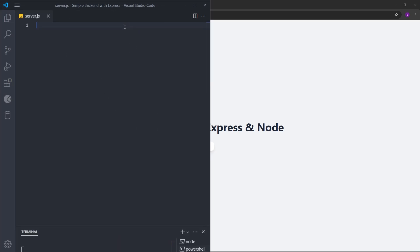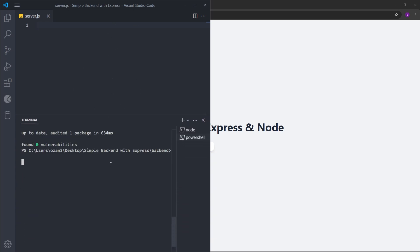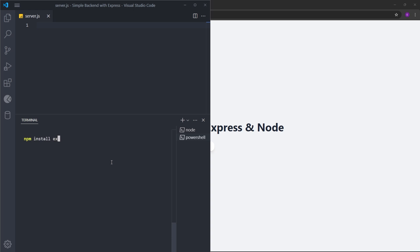To create the backend, we're going to use Express. Express is basically a framework built on top of Node, just like React is a framework built on top of JavaScript, with its own features like components, hooks, and virtual DOM. Express has its own features as well — it simplifies everything you can do with Node in a more easy-to-understand syntax, making it much easier to fetch data, send requests, and create APIs. Inside the terminal, let's type npm install express.